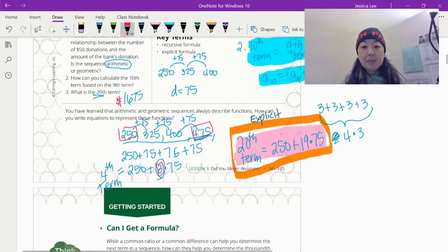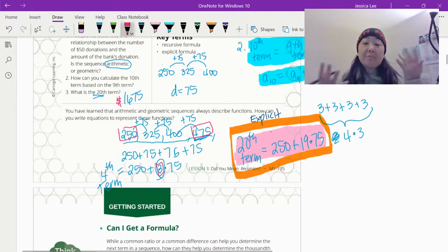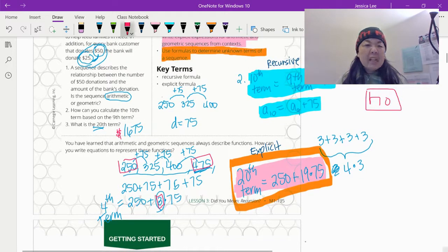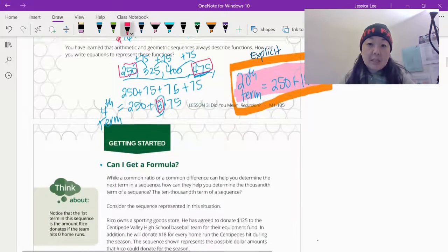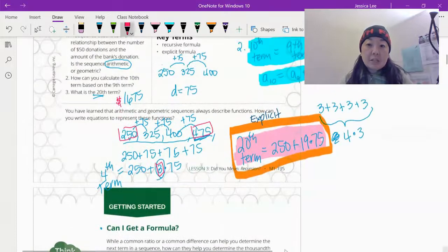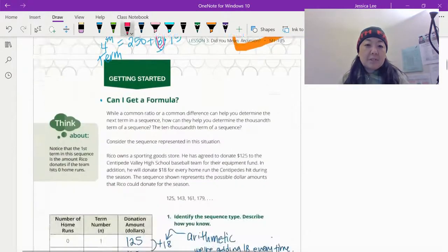This is the explicit formula and this is actually useful to us — we can find any term. What if a hundred people donate? Could we figure that out? Yes. Using the recursive, not that easy, because you actually need to know what the previous term would be. If it's given to you, that's pretty easy — but usually that's not given to us.